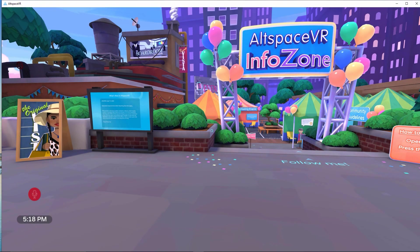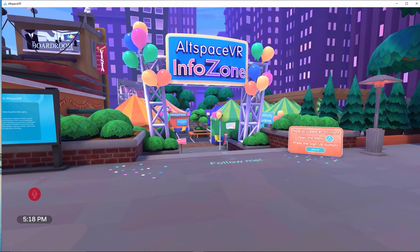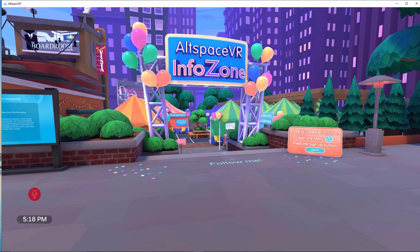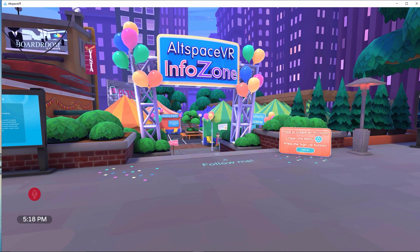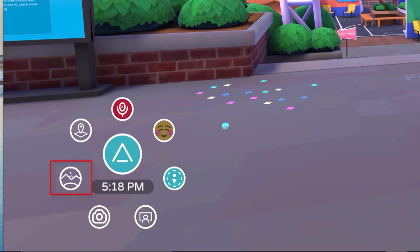Complete this world using the navigation keys you've just learned. Follow the on-screen directions to complete this world. Click the right mouse button to bring up the menu, then click on the Title Screen button to go back to the main screen.